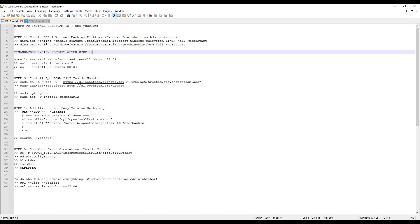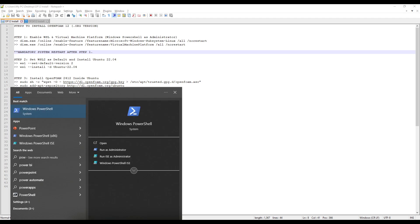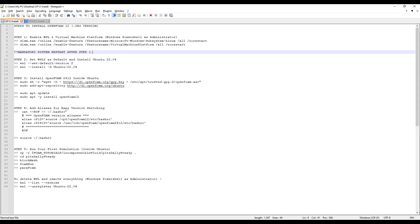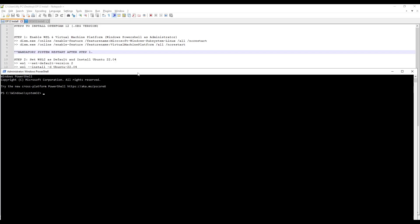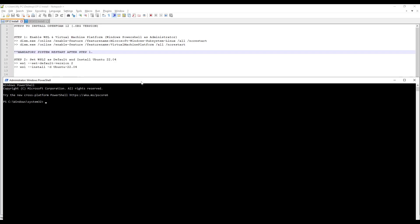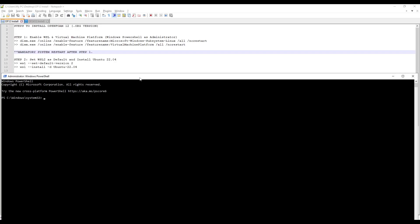I have now restarted my system. Now I again need to open Windows PowerShell and use run as Administrator. Now we will follow the next steps. We will move to Step 2.